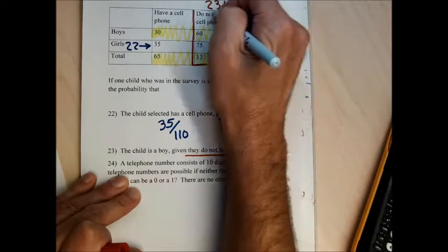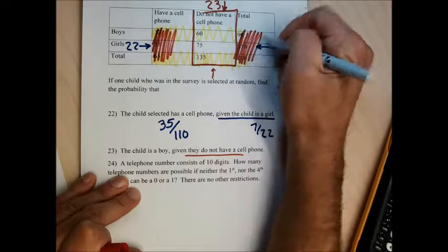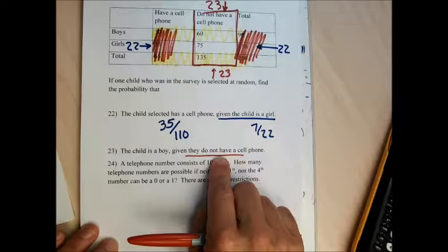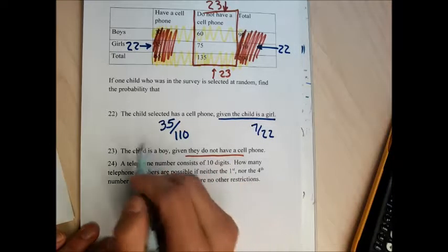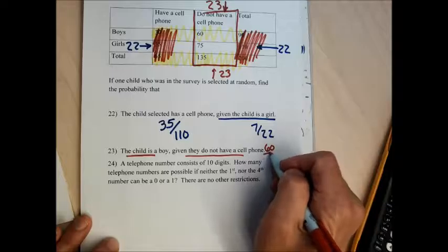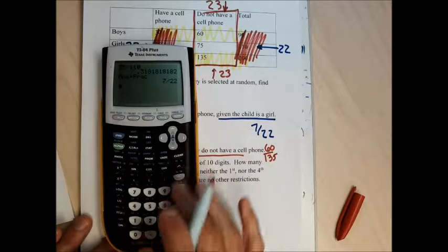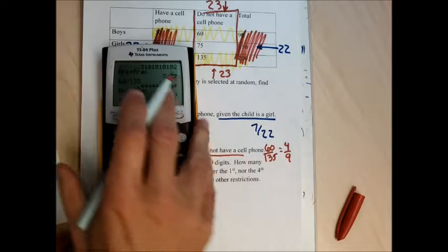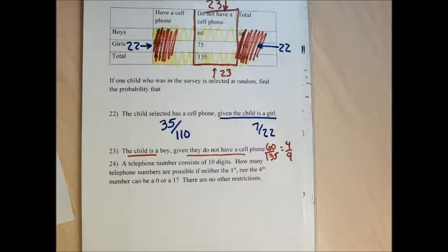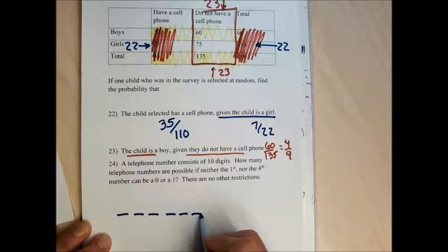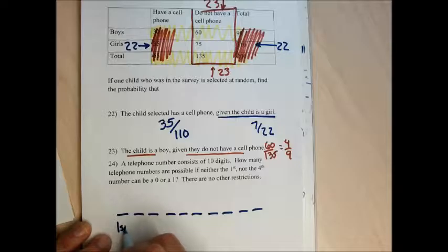For problem 23, I want the probability that the child is a boy, given they don't have a cell phone. I only look at the column for kids without a cell phone. Among those students without a cell phone, there are 60 boys out of 135 total. The fraction is 60 over 135, which reduces to 4 over 9.